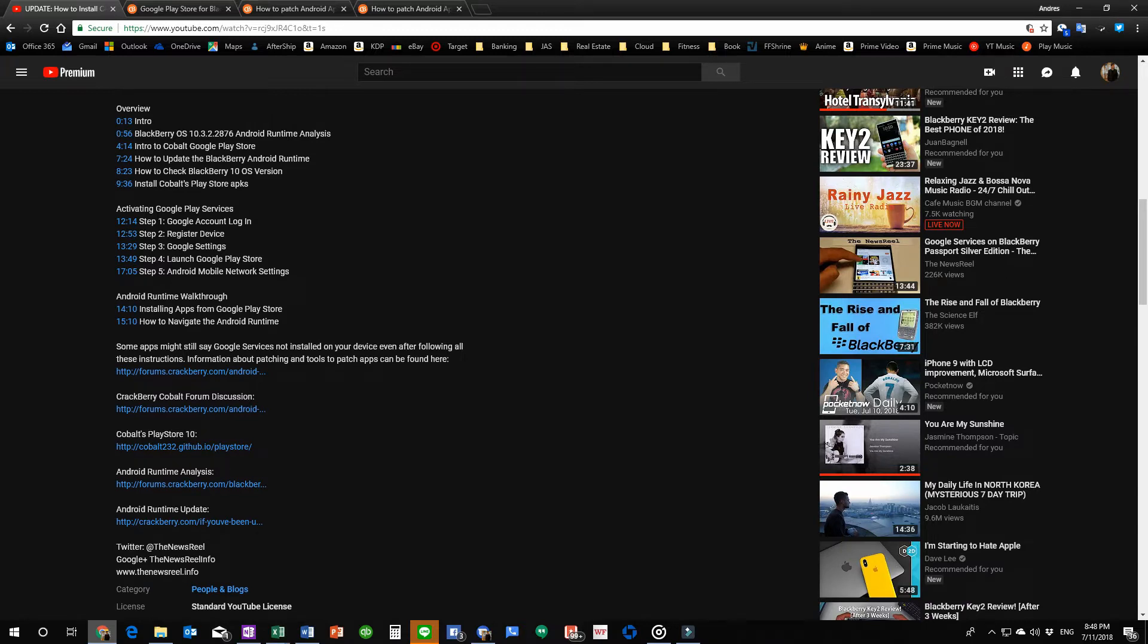But the thing is, this is step one. There's still another step in order for you to get certain Google apps to work. Not all of them are going to work because of a little thing called Google Play Services.